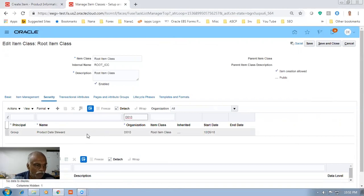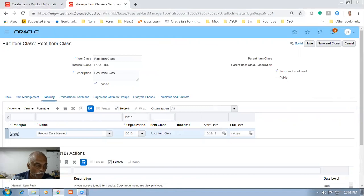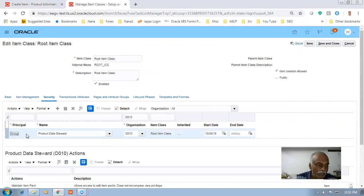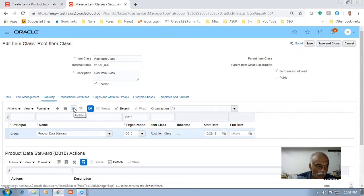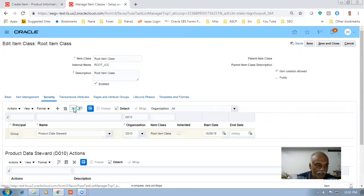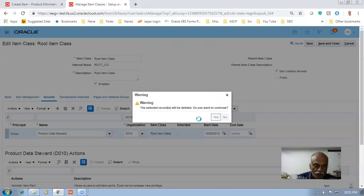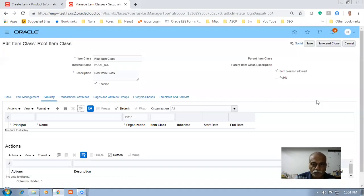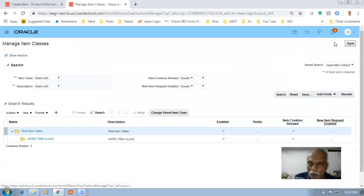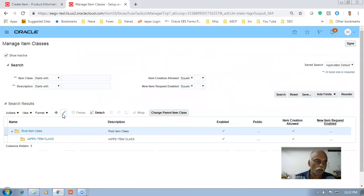We have Product Data Steward at the group level. What I do is I delete this group — I'm deleting it at the group level — then give a Save and Close. It has a small bug, so it's preferable to not only save but Save and Close.